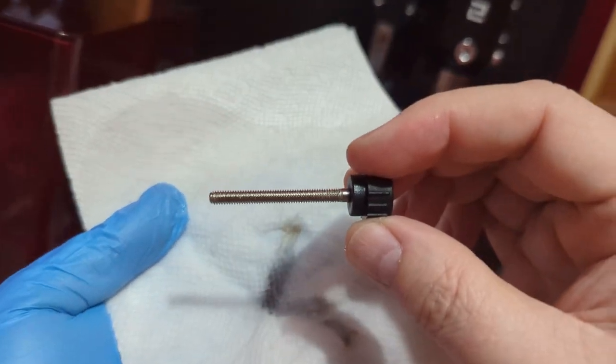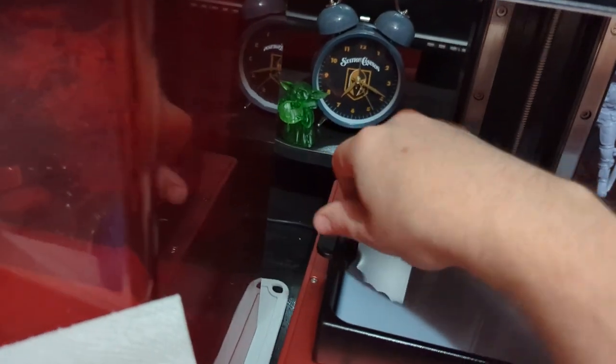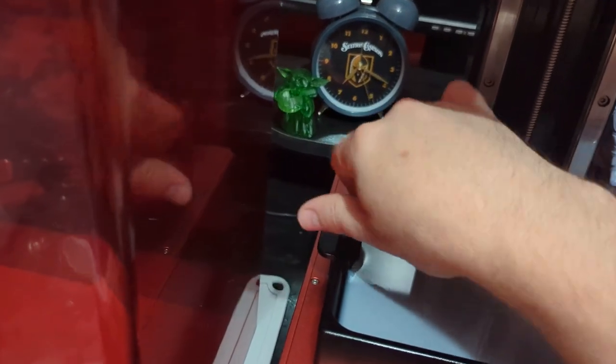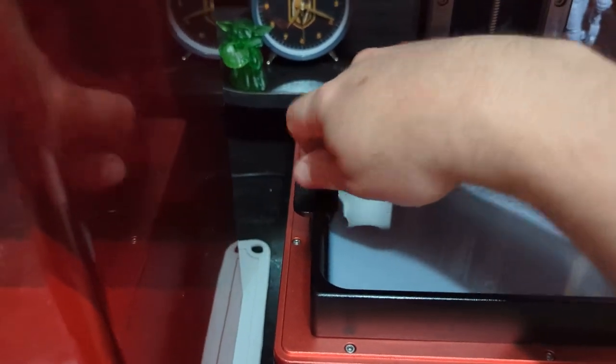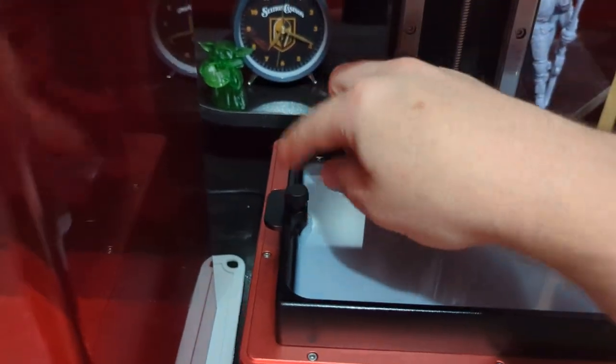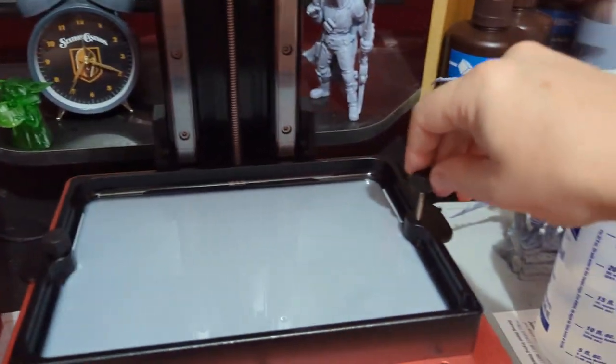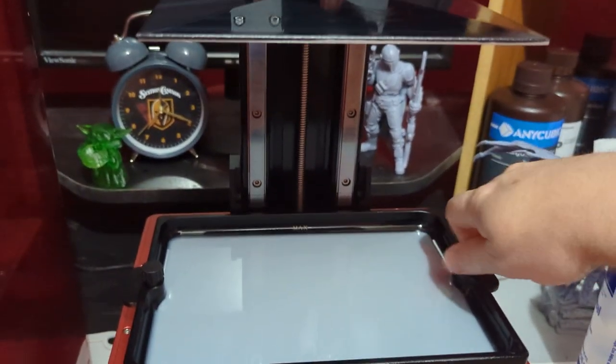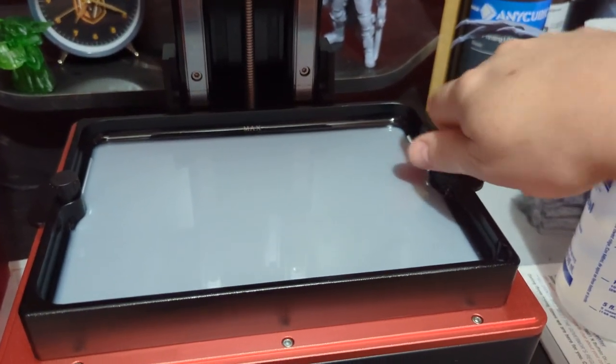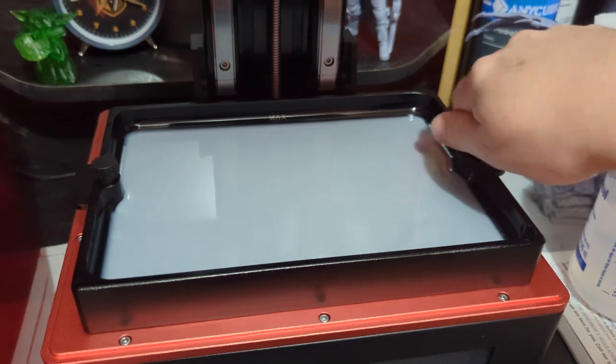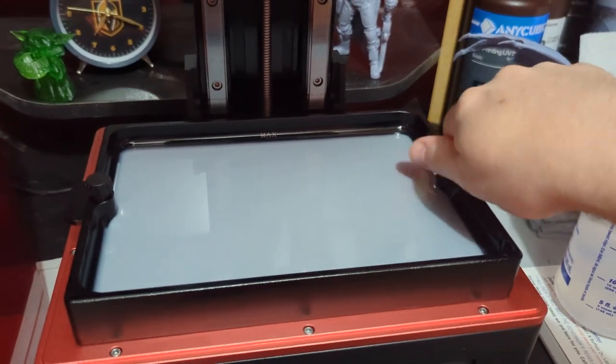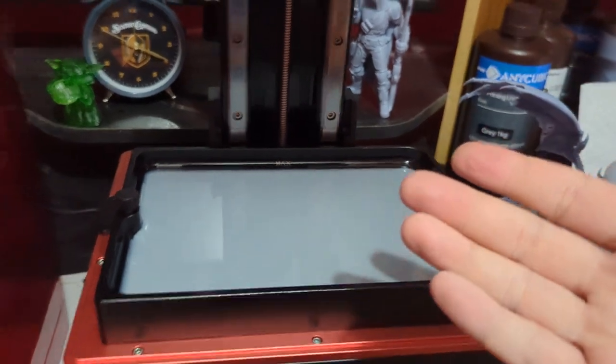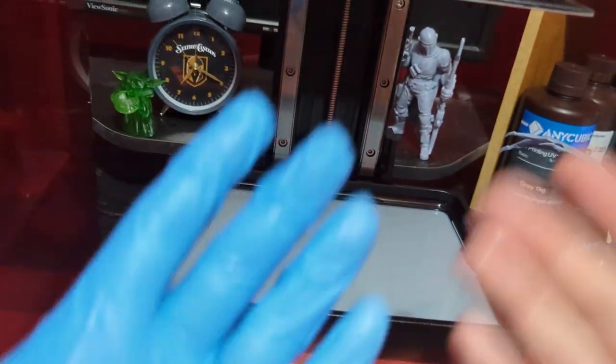You can put that back in your vat and it is good to go. Hand tighten it - don't crank it down super tight because then you're going to have trouble. Slowly hand tighten it. And there you go, fantastic! Finito completo!